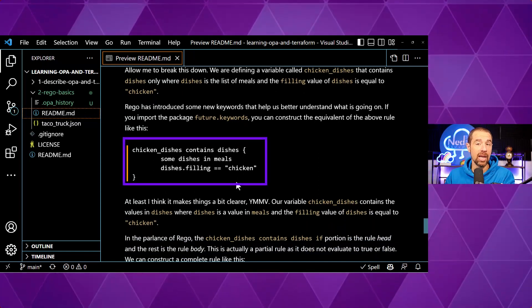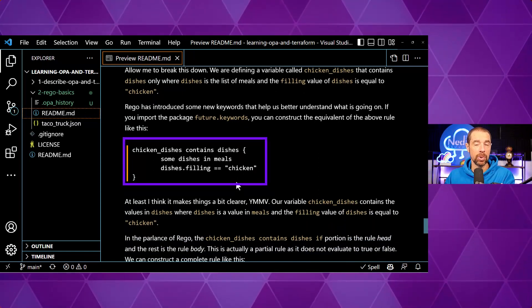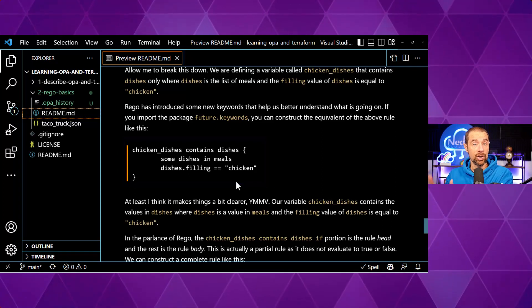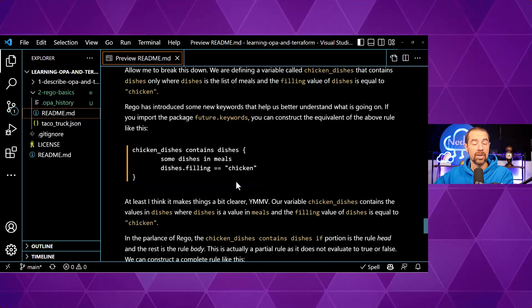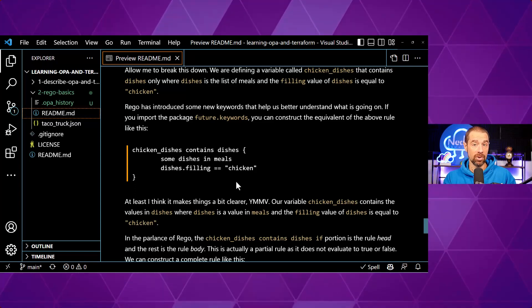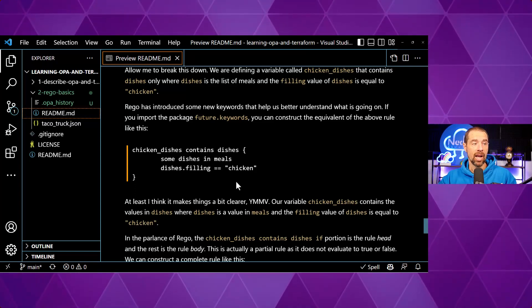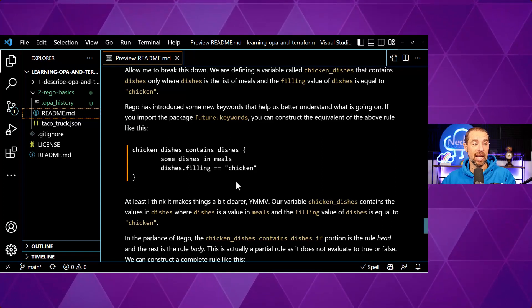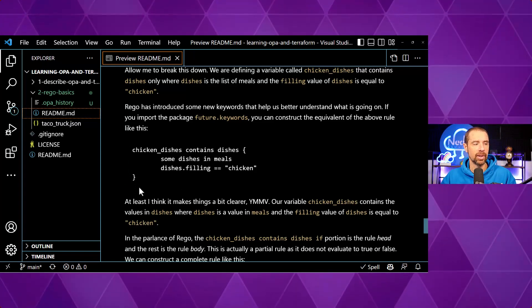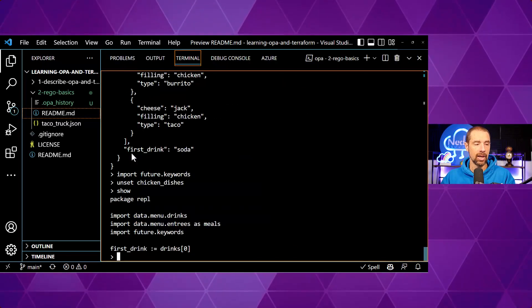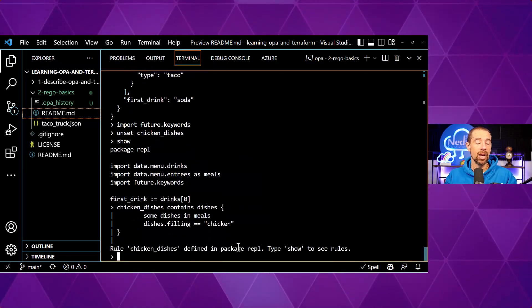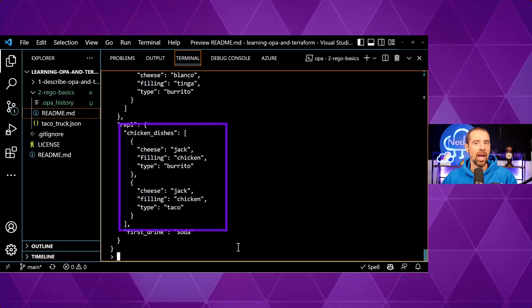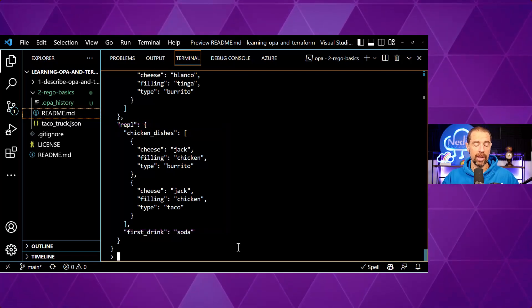This rewritten rule uses the new keywords instead of that slightly convoluted syntax, and I think it reads a lot more straightforwardly: `chicken_dishes contains dishes` — `some dishes in meals` — where `dishes.filling` equals chicken. So give me the list of things in meals, store those in `dishes`, but only where `dishes.filling` equals chicken. I think this syntax is a little clearer, and we get the same values in `chicken_dishes`.